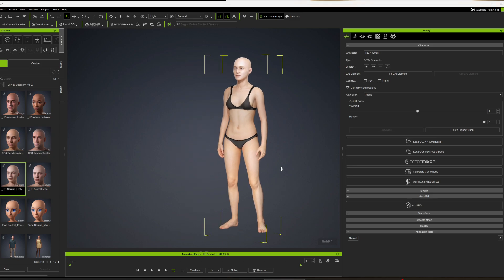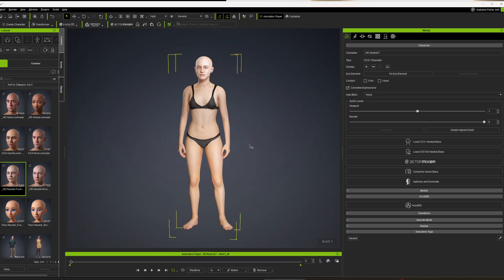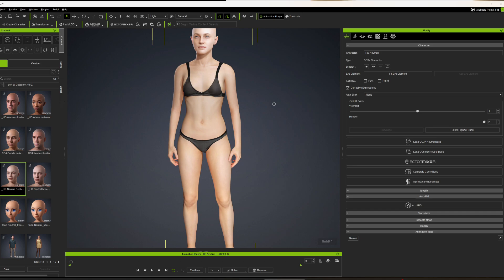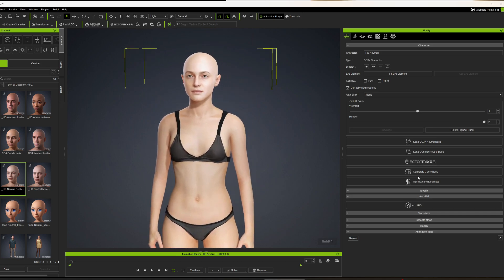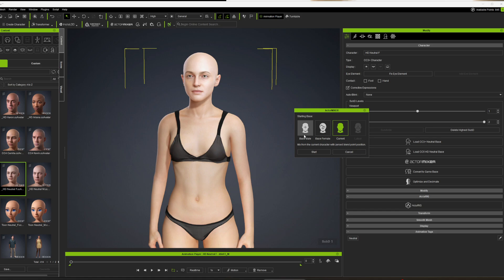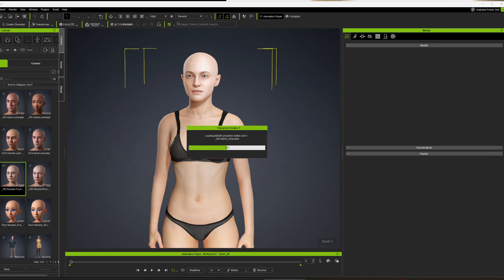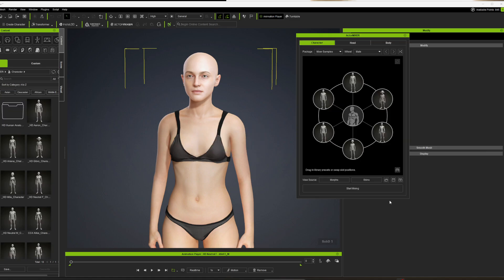So once we got that, we have her, and then we can just click this actor mixer right here. It'll ask you, do you want the base male, base female which is what we have right here, or the current. Either one of these are fine. This thing does take a little bit to load, but once it does load...